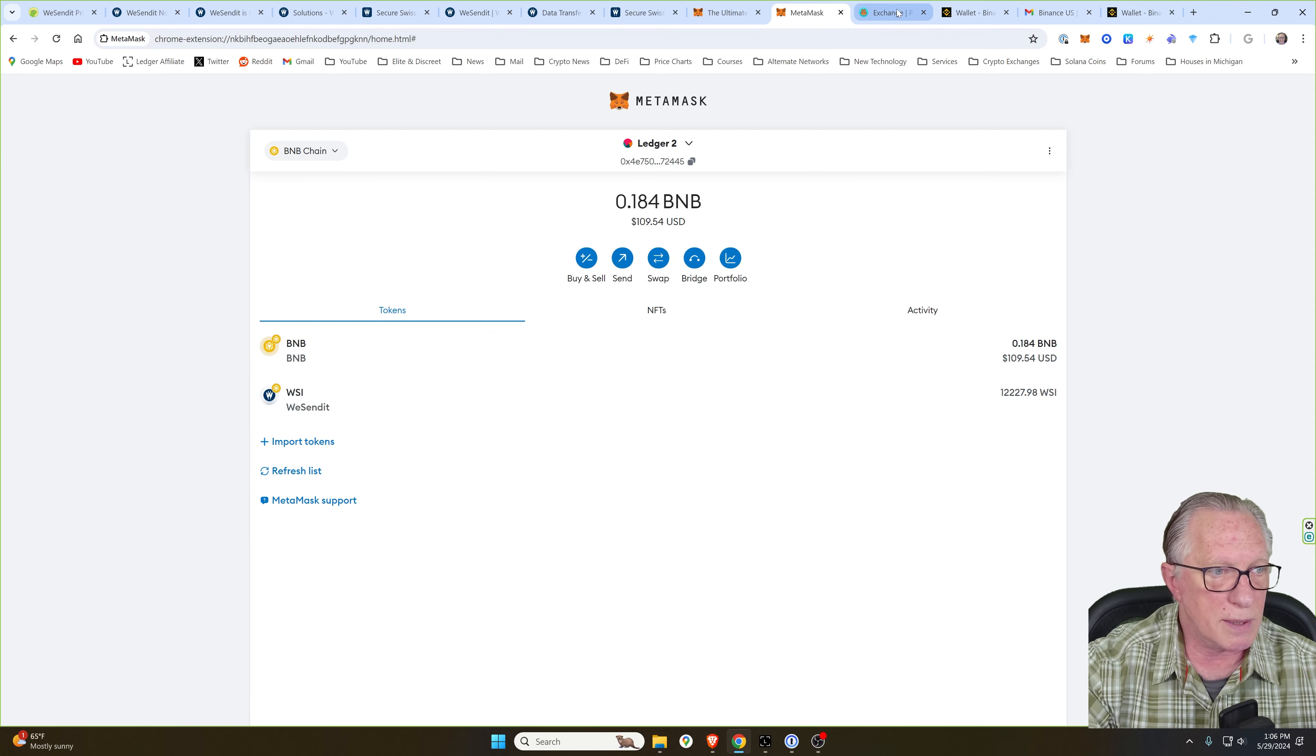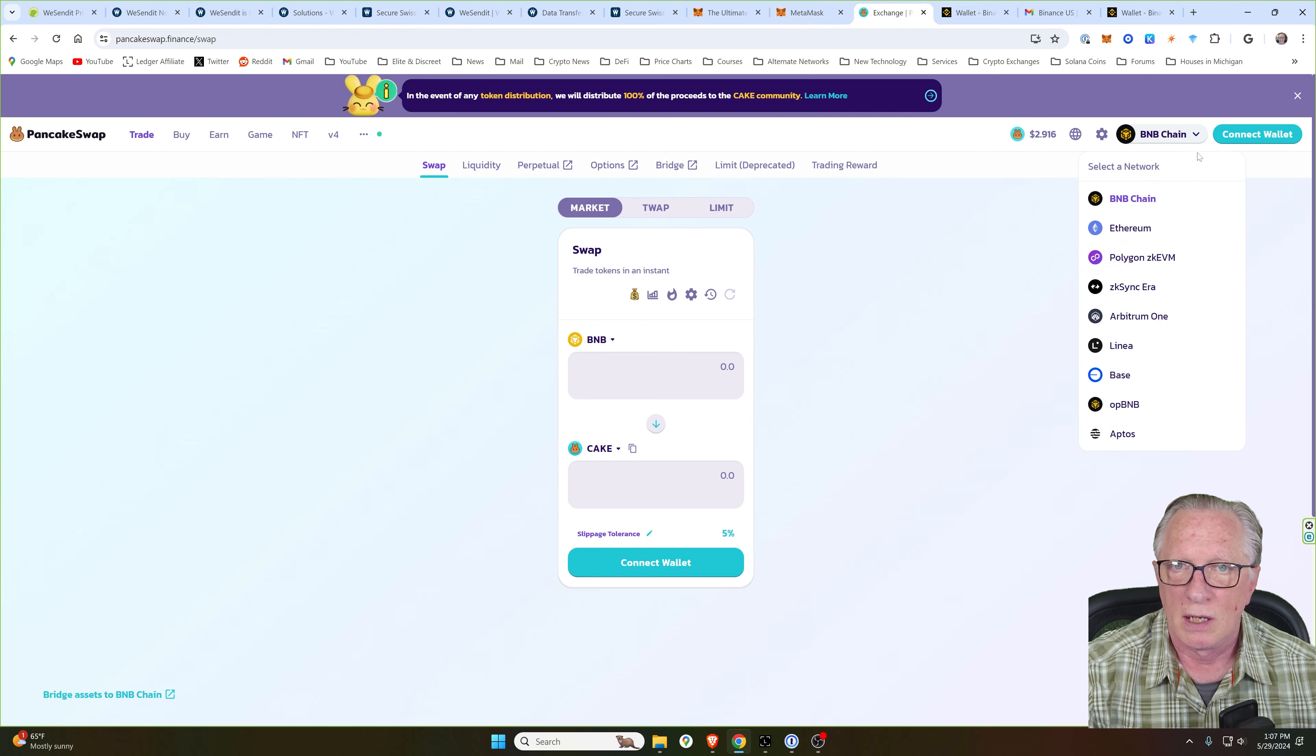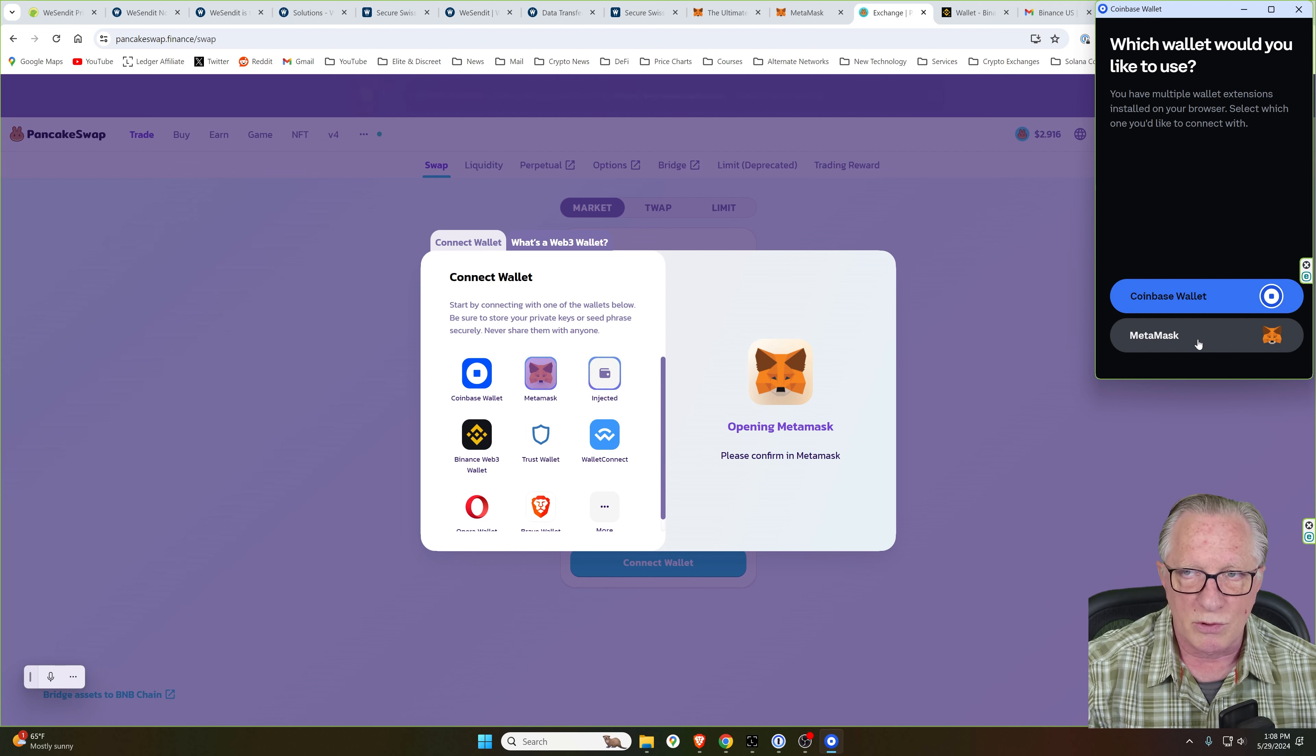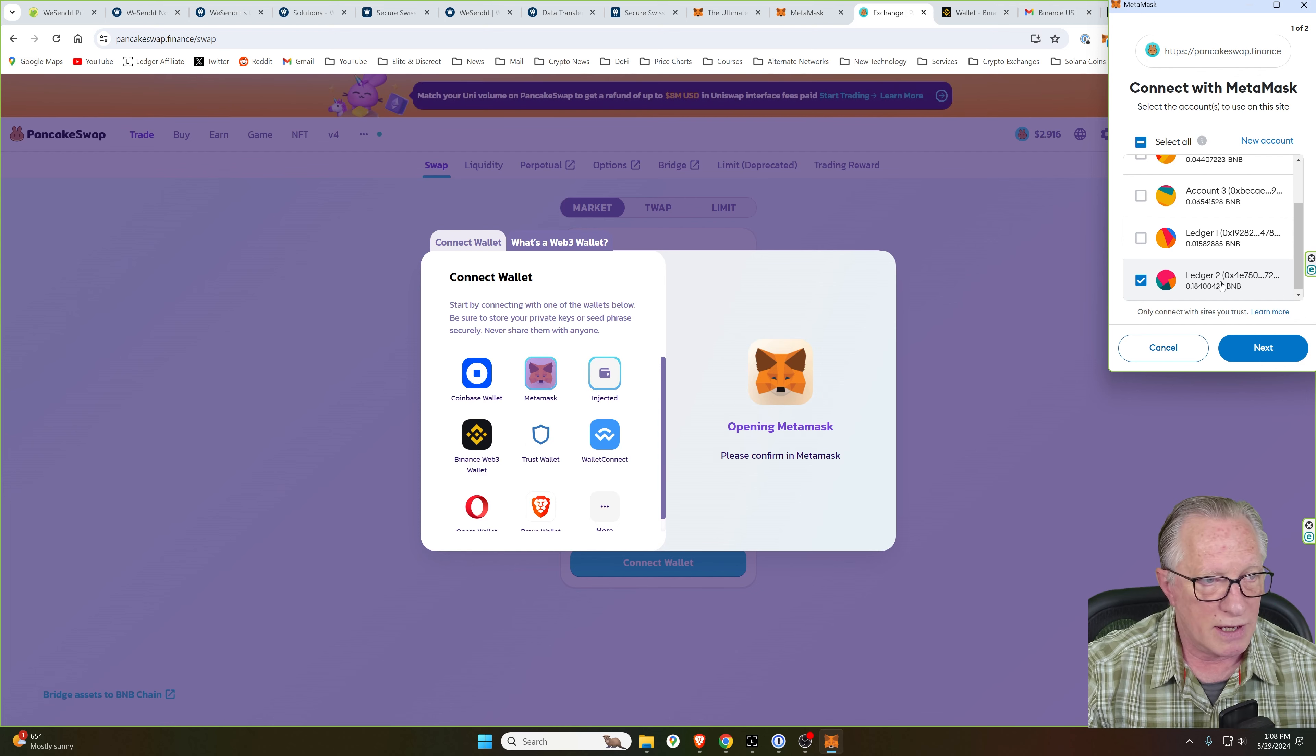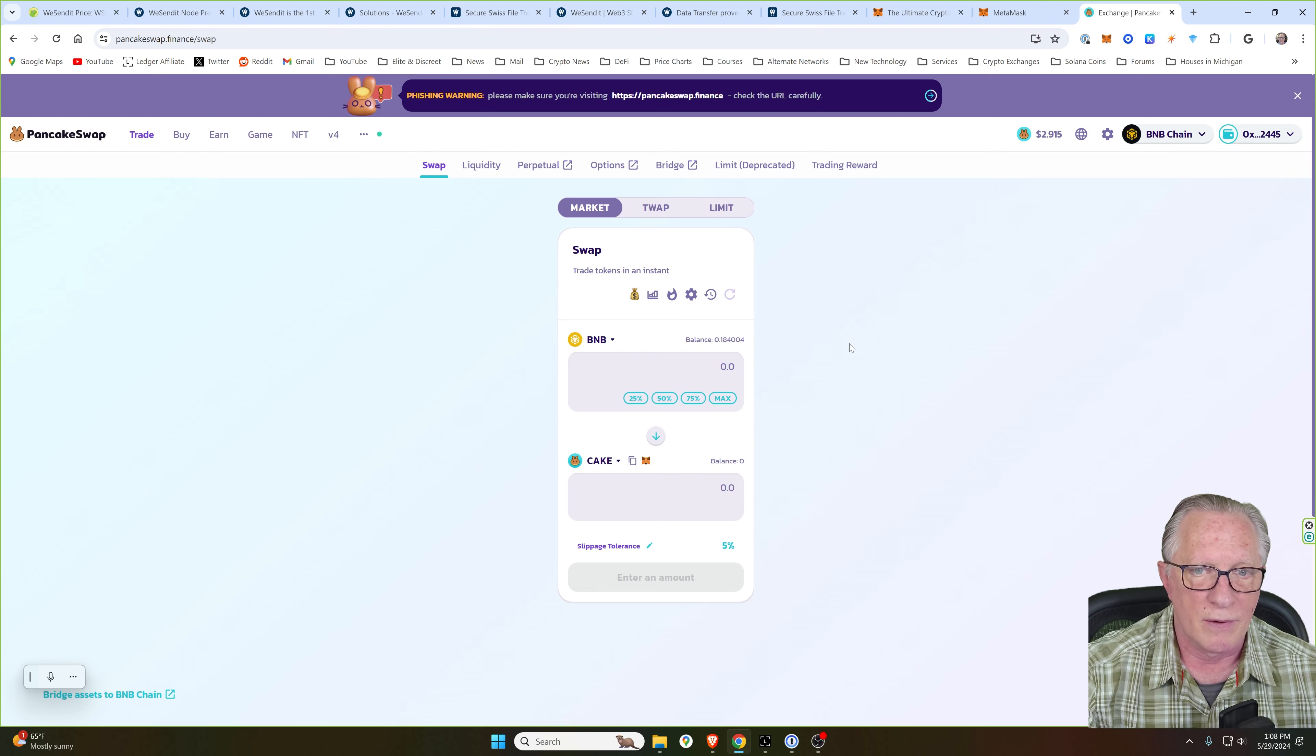We'll go over to the PancakeSwap exchange. And we're going to connect our wallet. Make sure that your MetaMask is running and that you are on the Binance Smart Chain. We'll choose Connect Wallet. We'll choose MetaMask. The MetaMask wallet will come up. You'll just go ahead and click Next. It should already have your active wallet account selected. We'll hit Next and Connect. Notice that the BNB balance is showing up in my PancakeSwap interface since I've got the wallet connected.